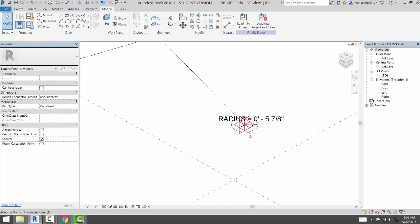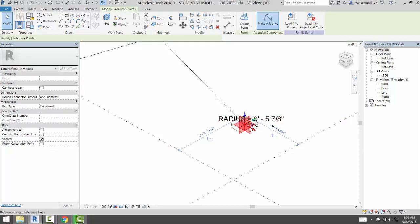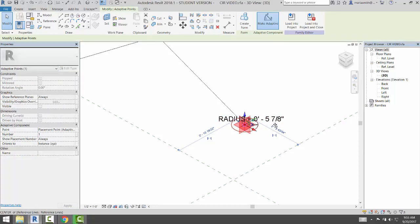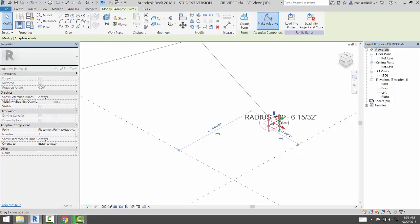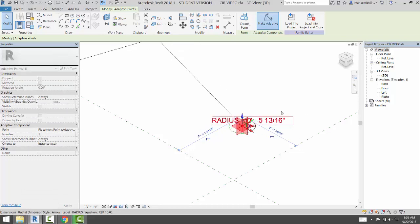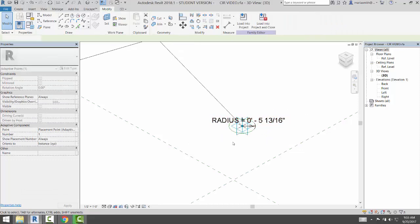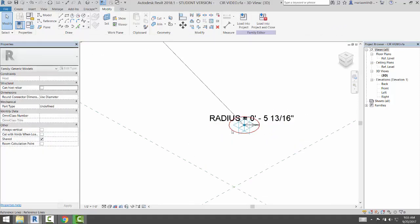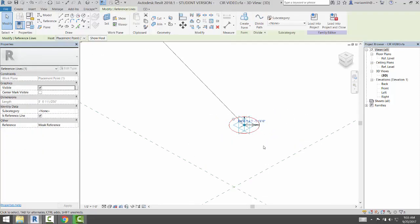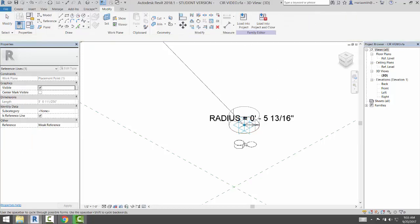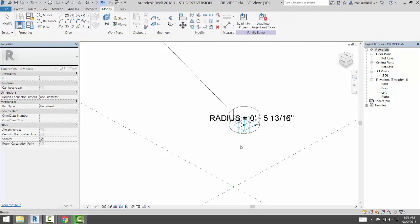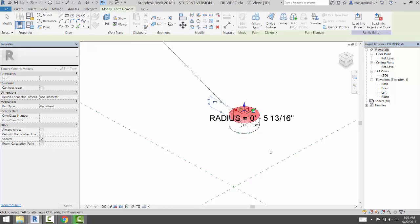and then I just double-check that it's still connected to that, which it is. I can extrude this, so by selecting it and going to Create Form, and that's going to extrude that guy up.